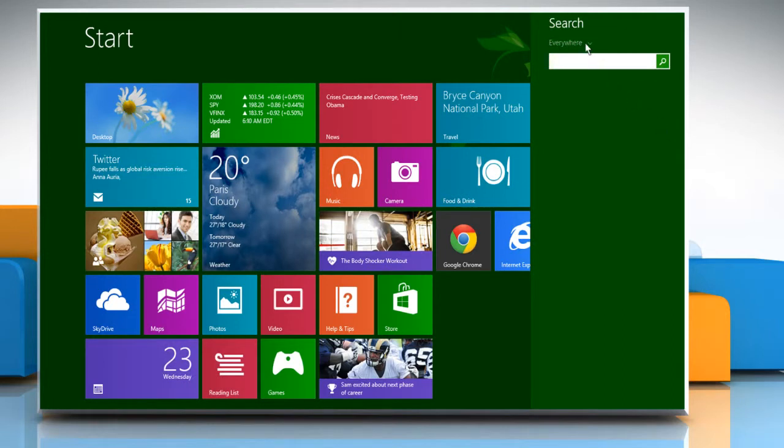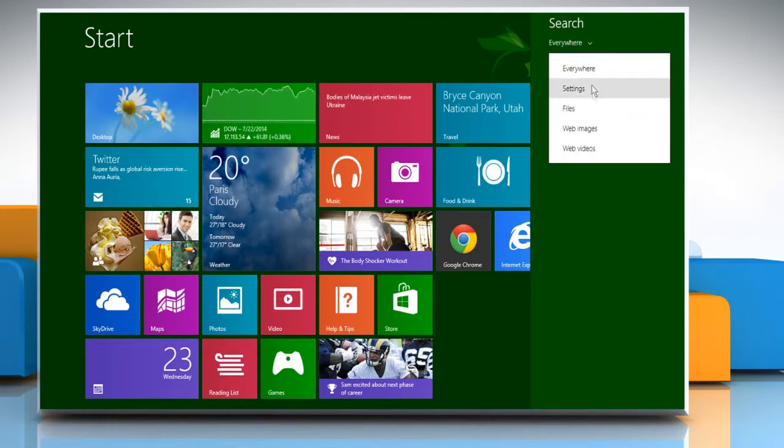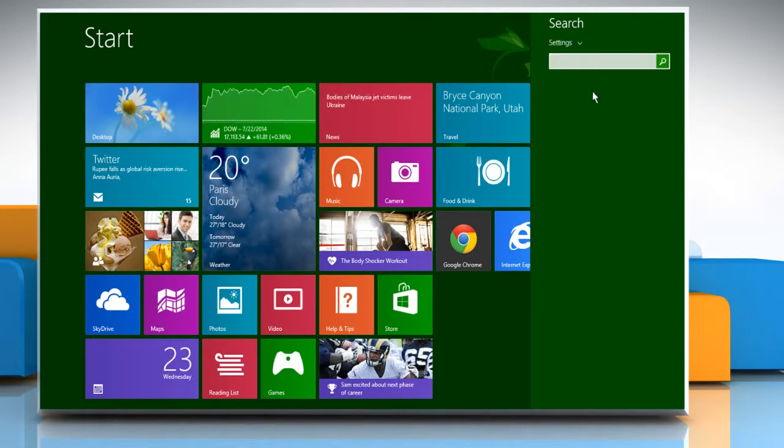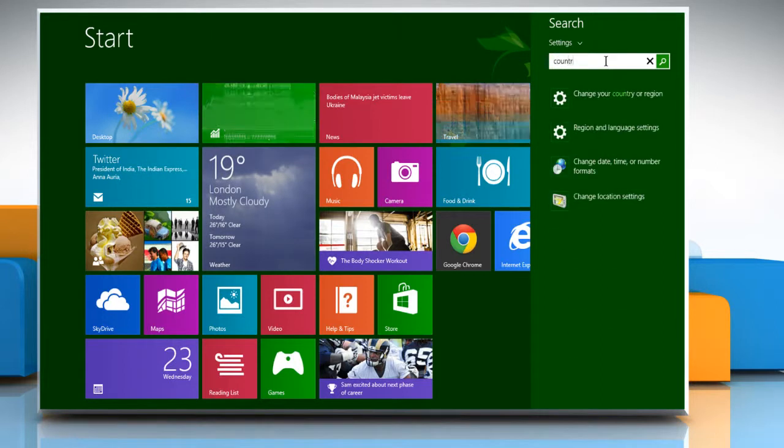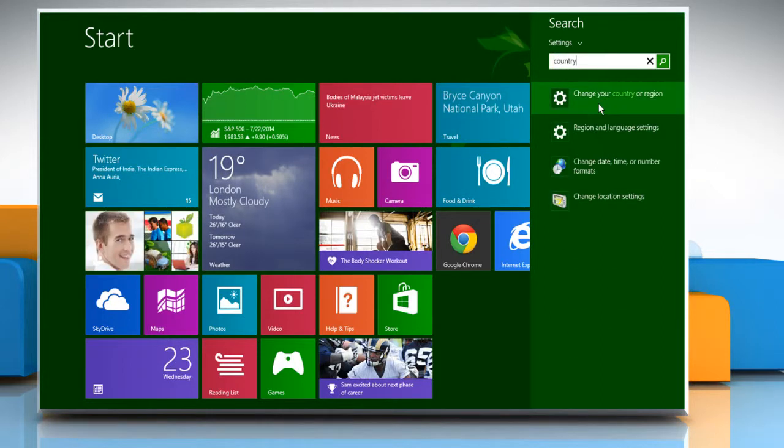Click on the search dropdown menu to select settings. Type country in the search box and then click on the change your country or region option.